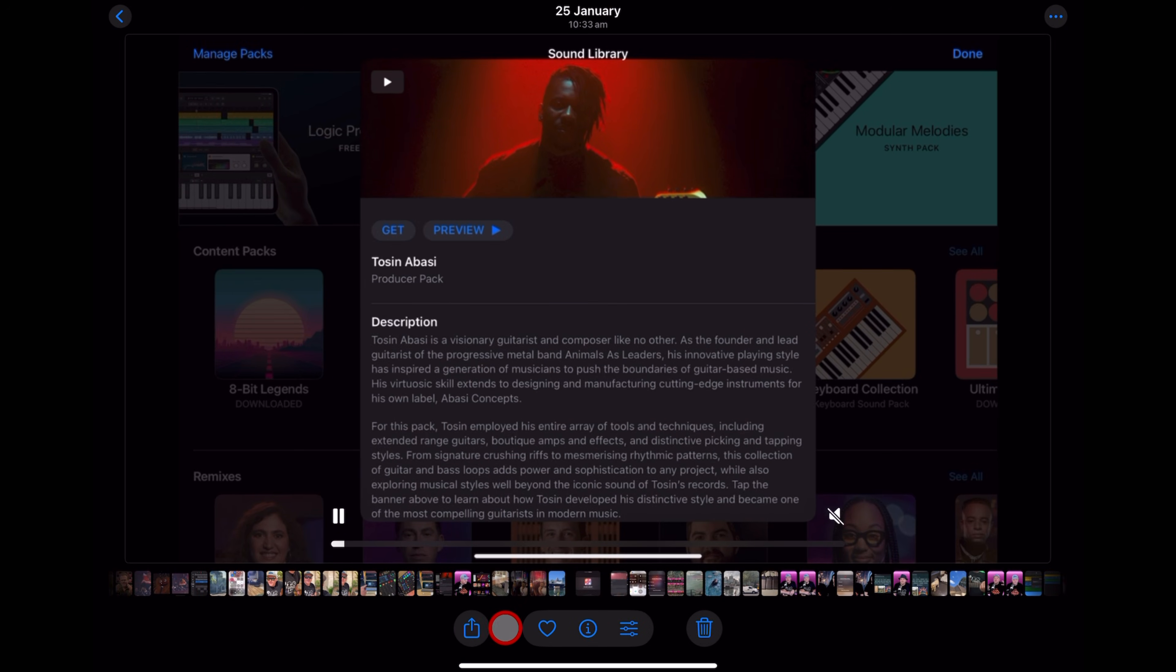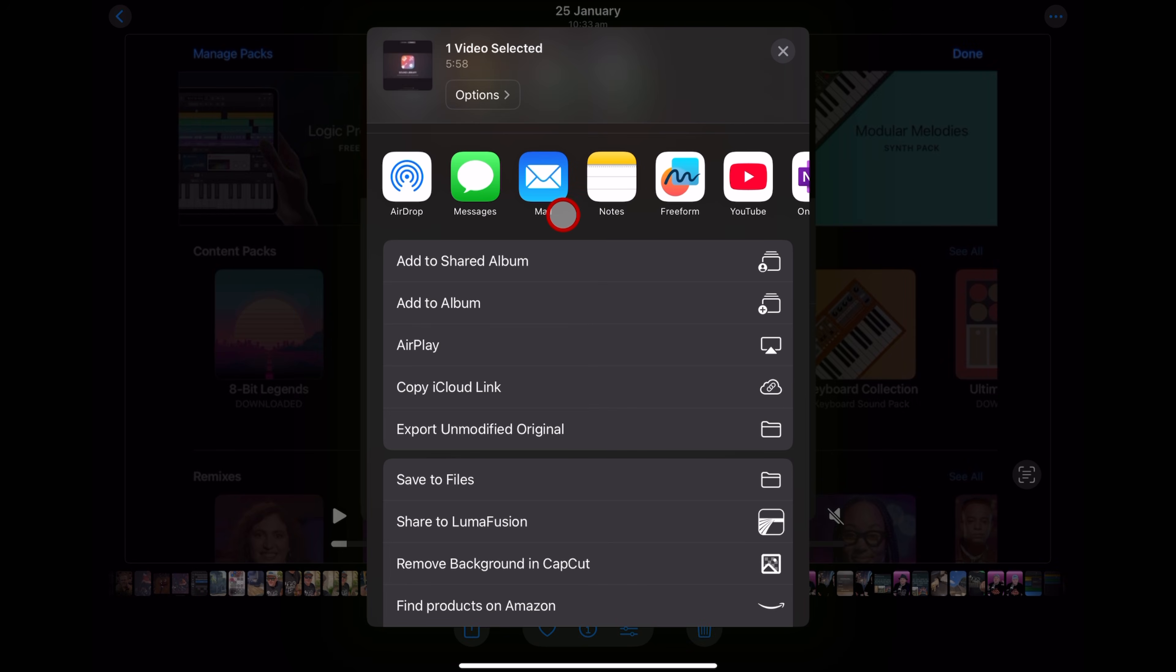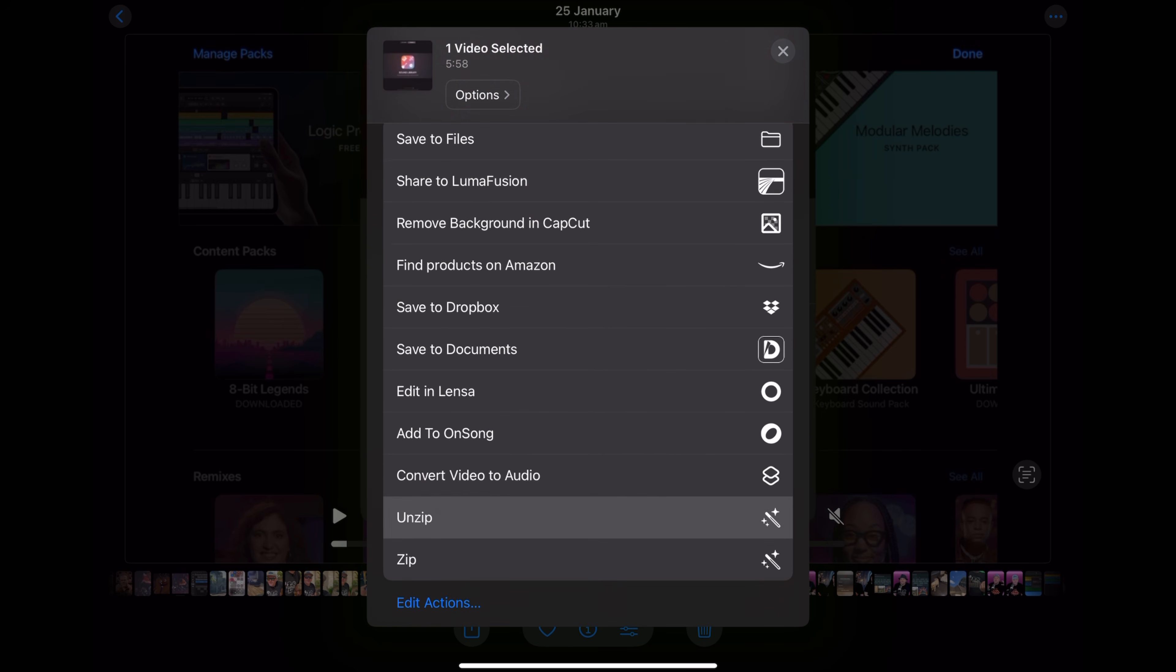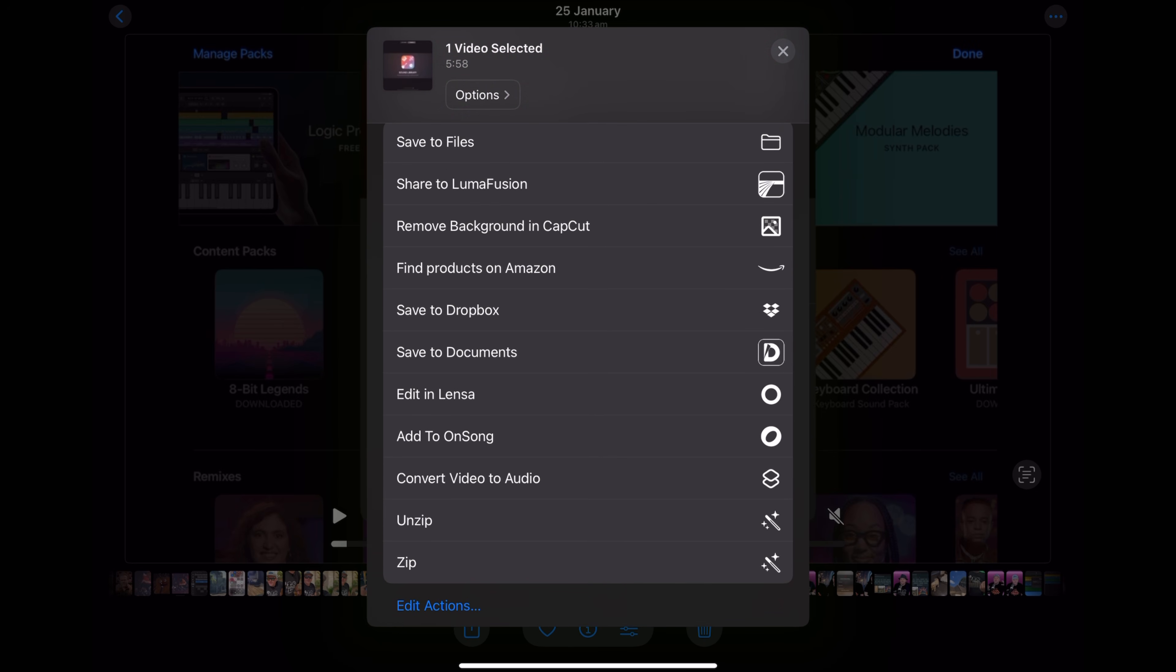And then at the bottom here, tap on the share button. And here is where you'd usually share it via message or email or airdrop or whatever you like. But if we scroll on down, you'll notice that we've got some new options here, including our brand new shortcut convert video to audio. Let's tap on that one.